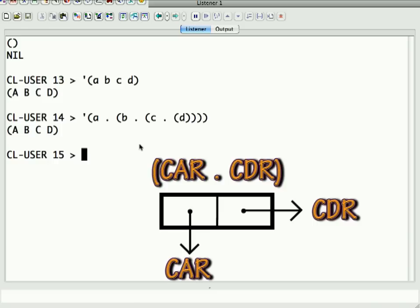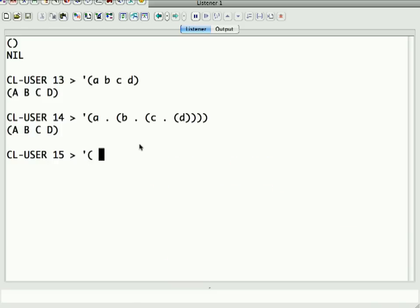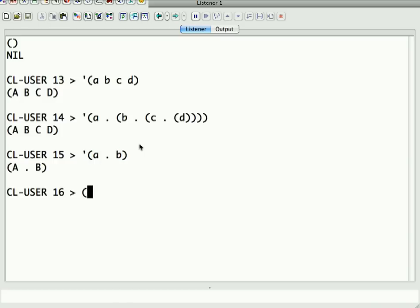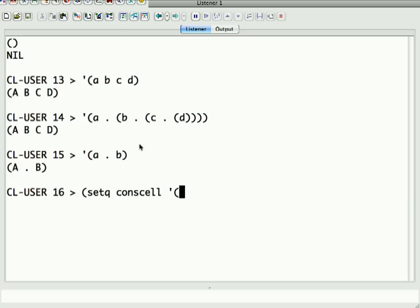So, let's look at a non-linked list cons cell. We have A dot B. Okay, so actually let's put it somewhere where we can look at it. So, we're going to say setq conscell to be, quote, A dot B.